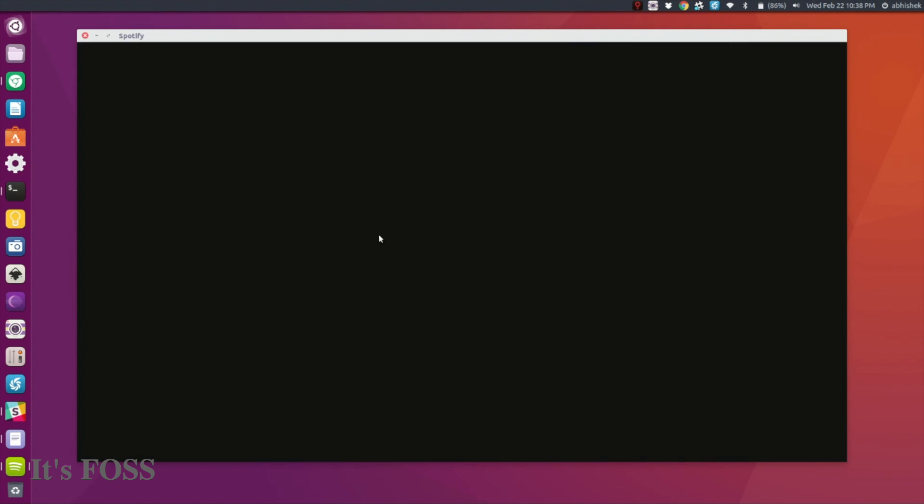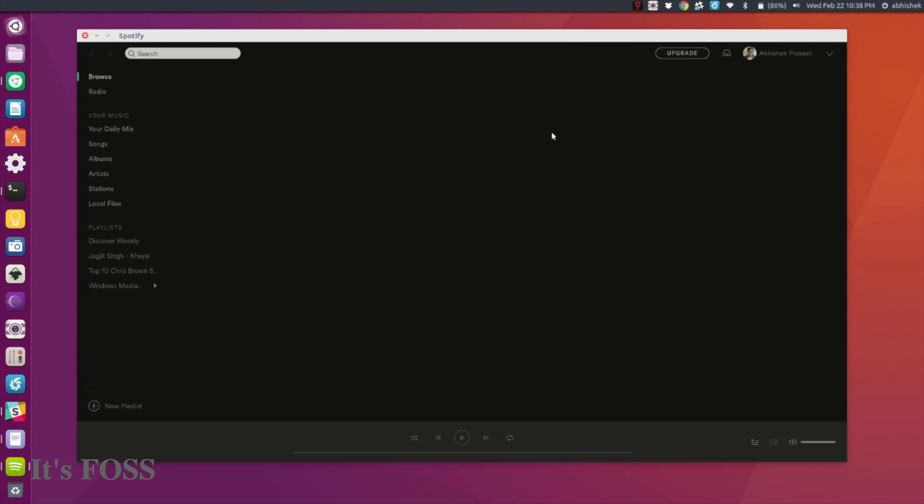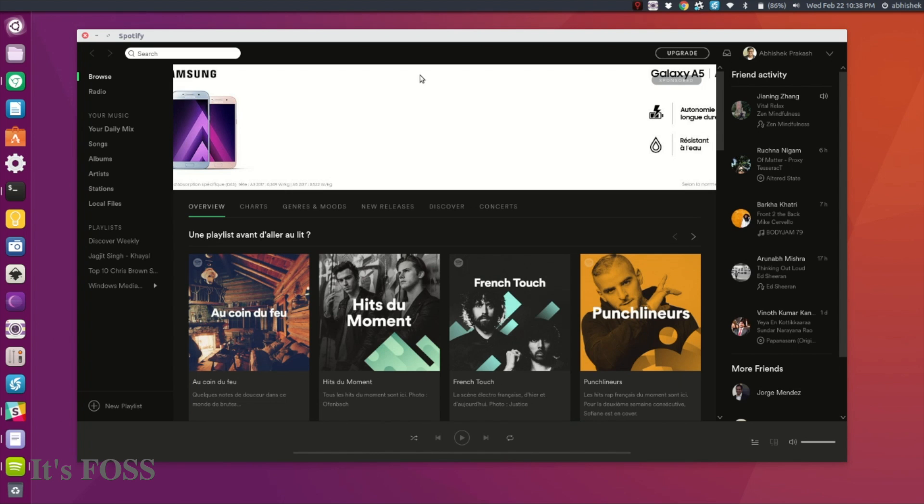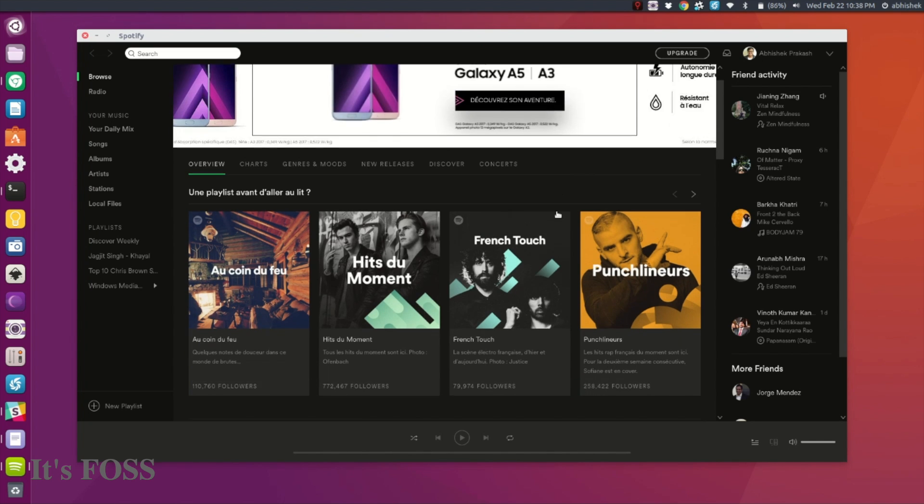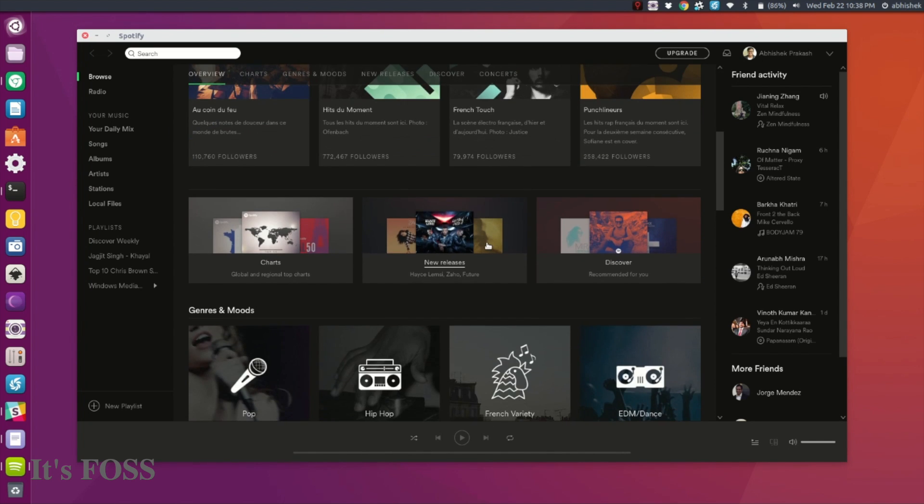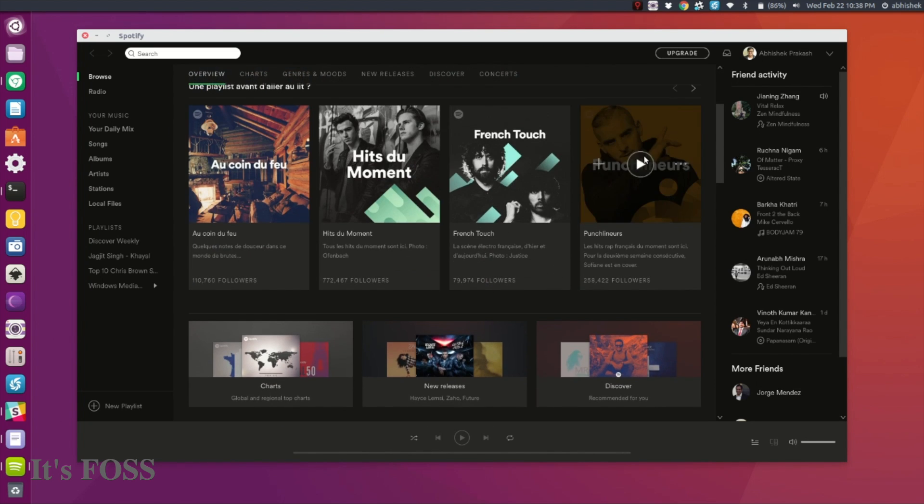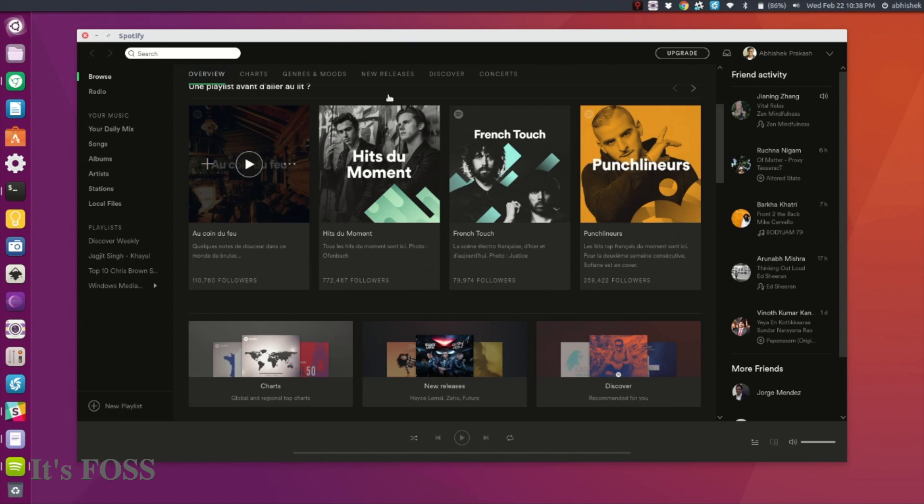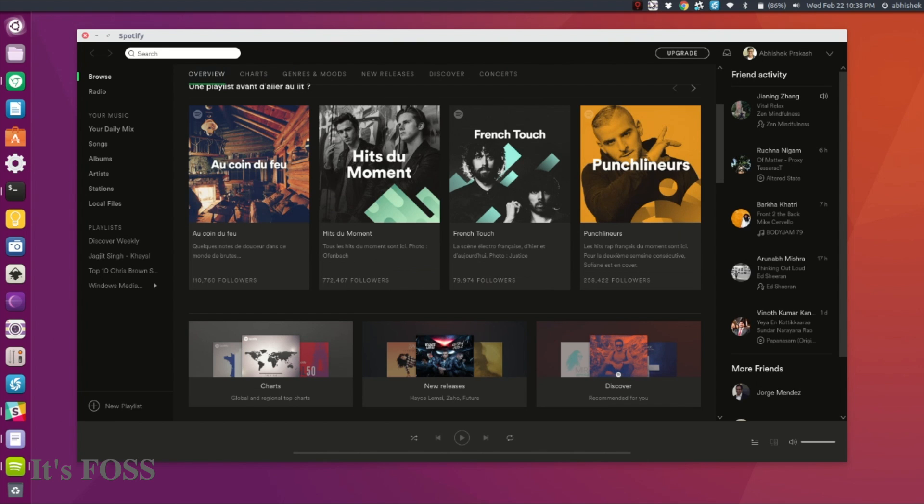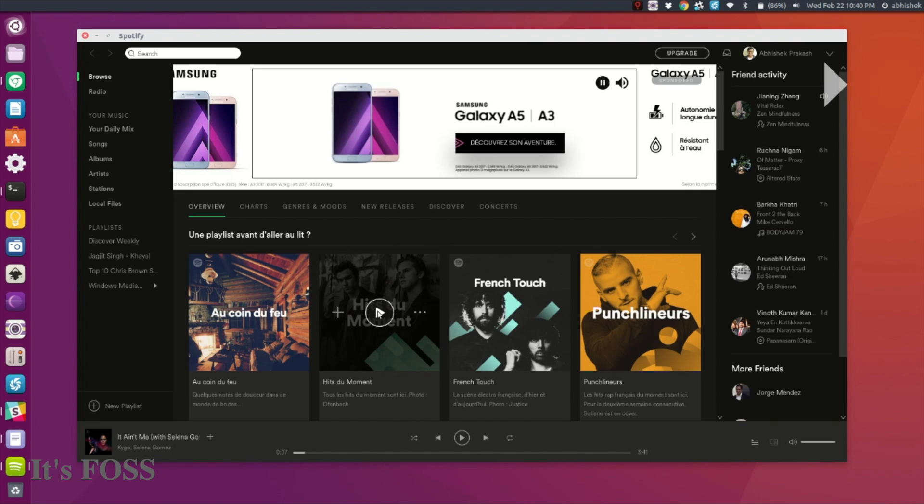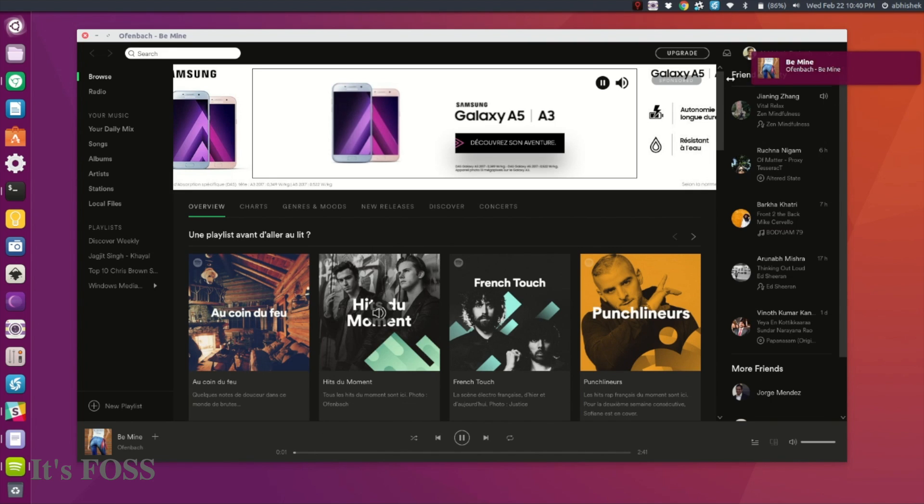Then you get the regular Spotify interface with everything you're already familiar with. There's some desktop integration with the Ubuntu environment, so when you play something, you'll get desktop notifications for the songs.